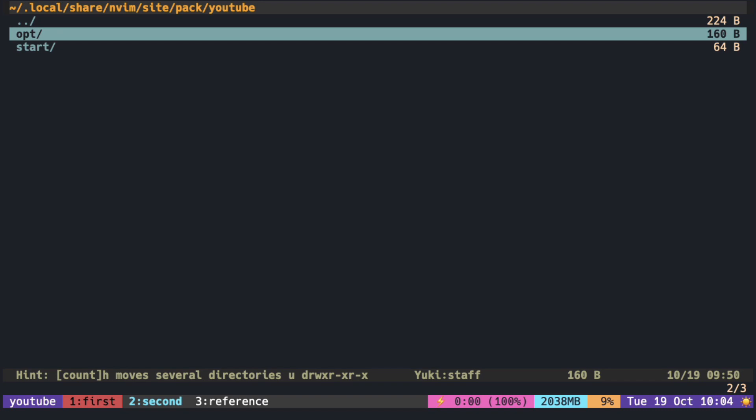Before creating a plugin in Lua, let's recap how modules work and how to structure the files inside the plugin directory. You have opt and start directories in your pack path. Inside each directory you probably have many plugins.